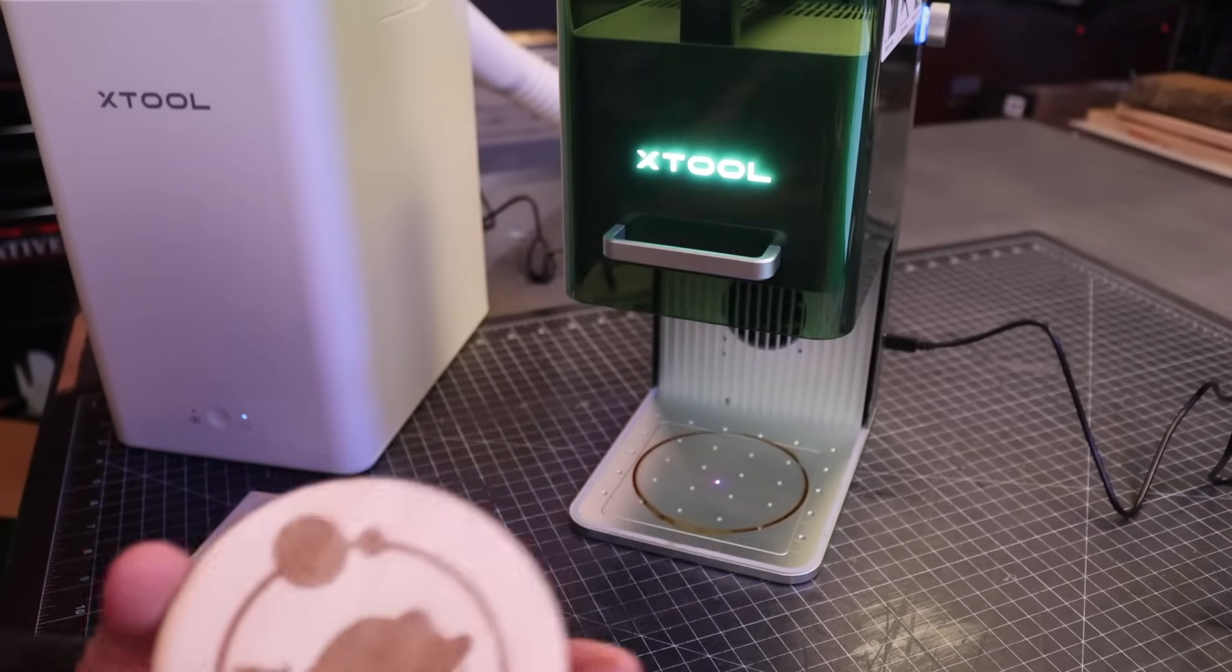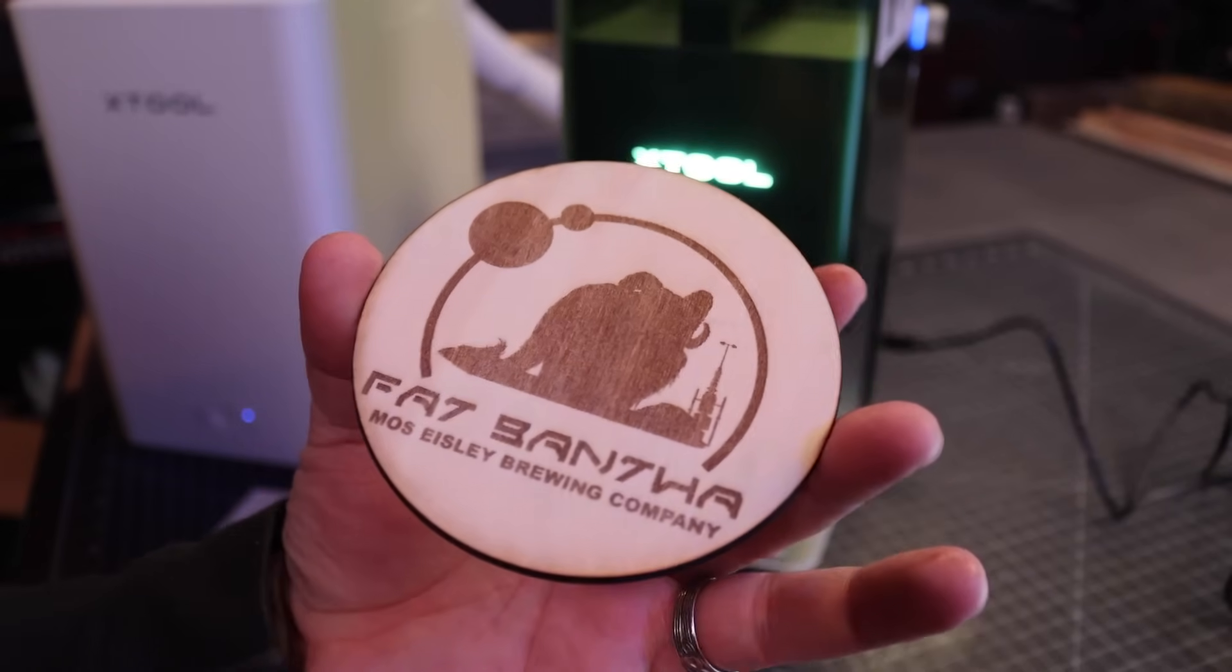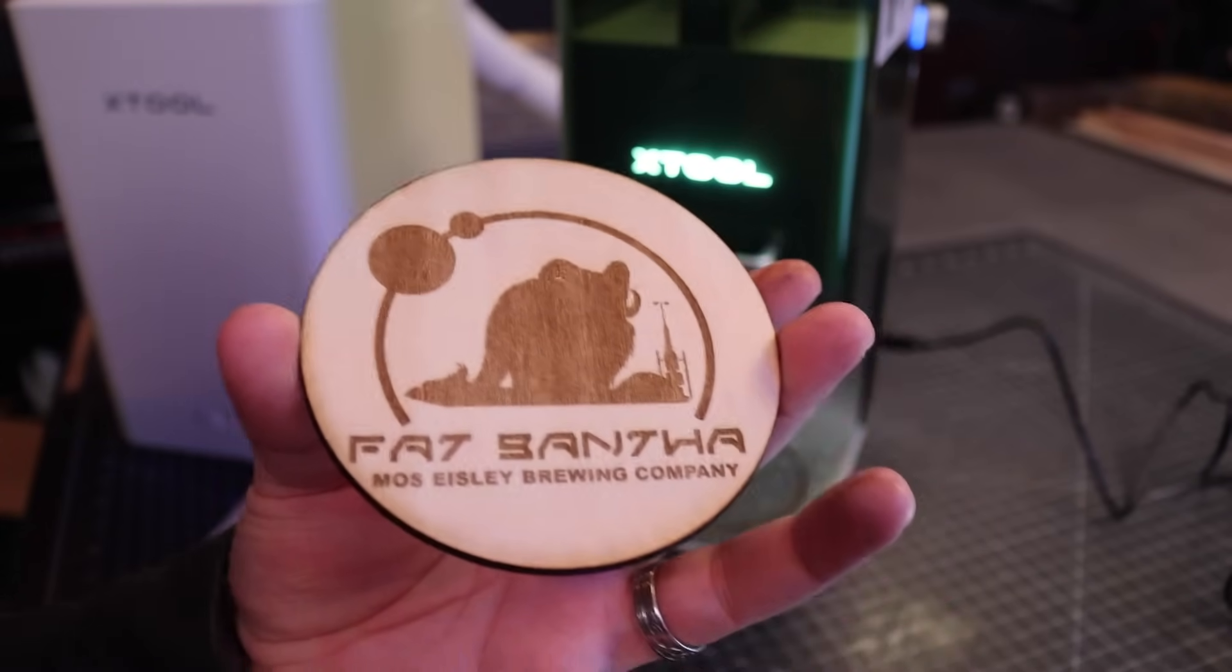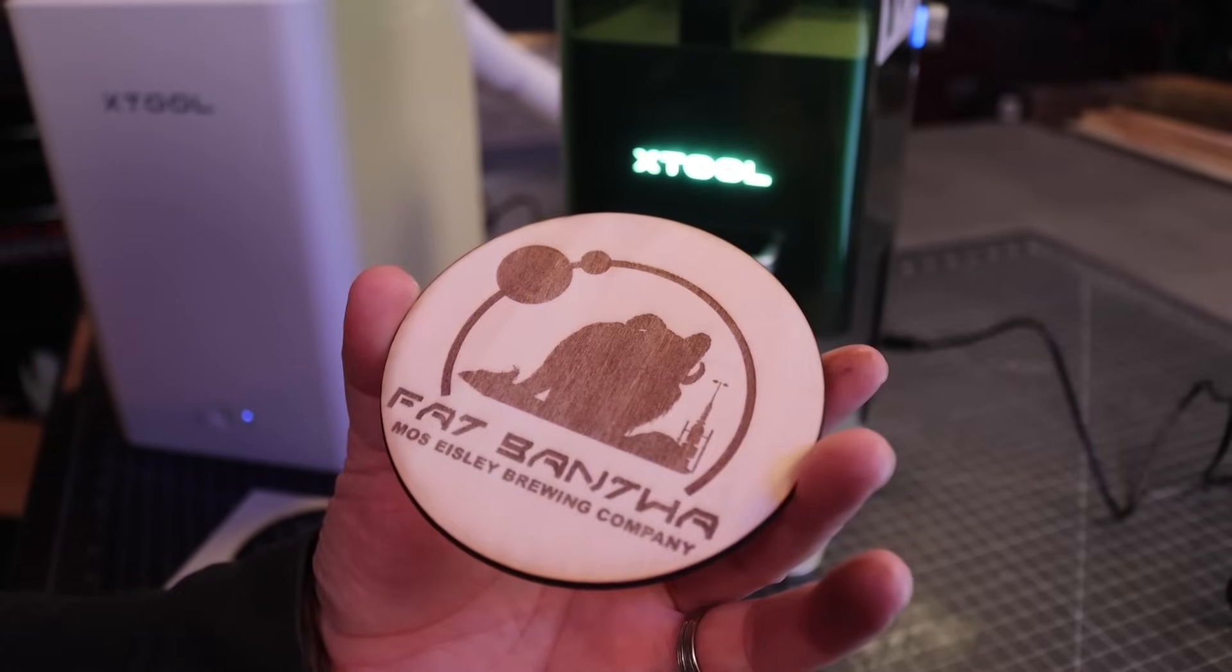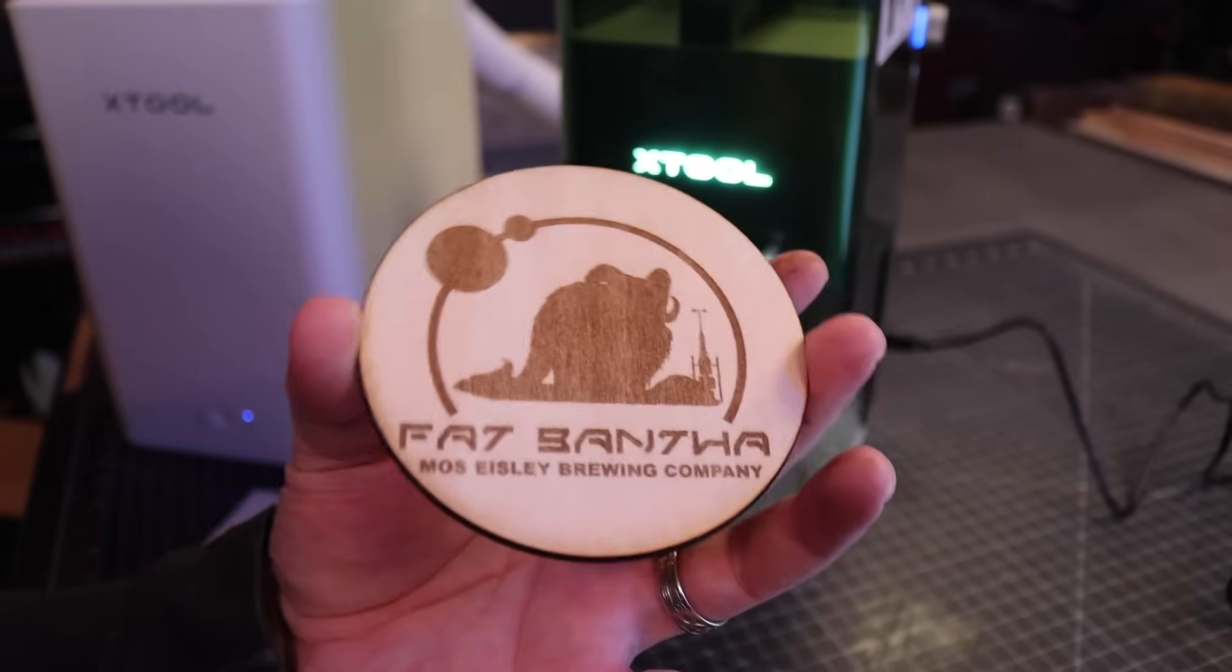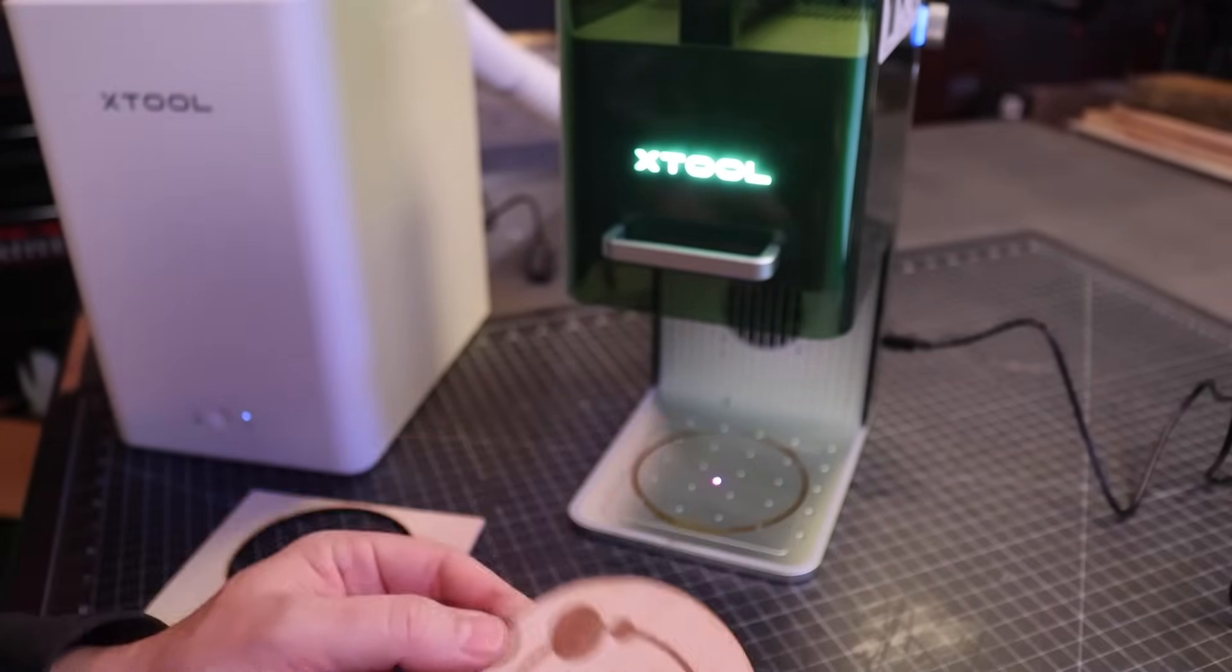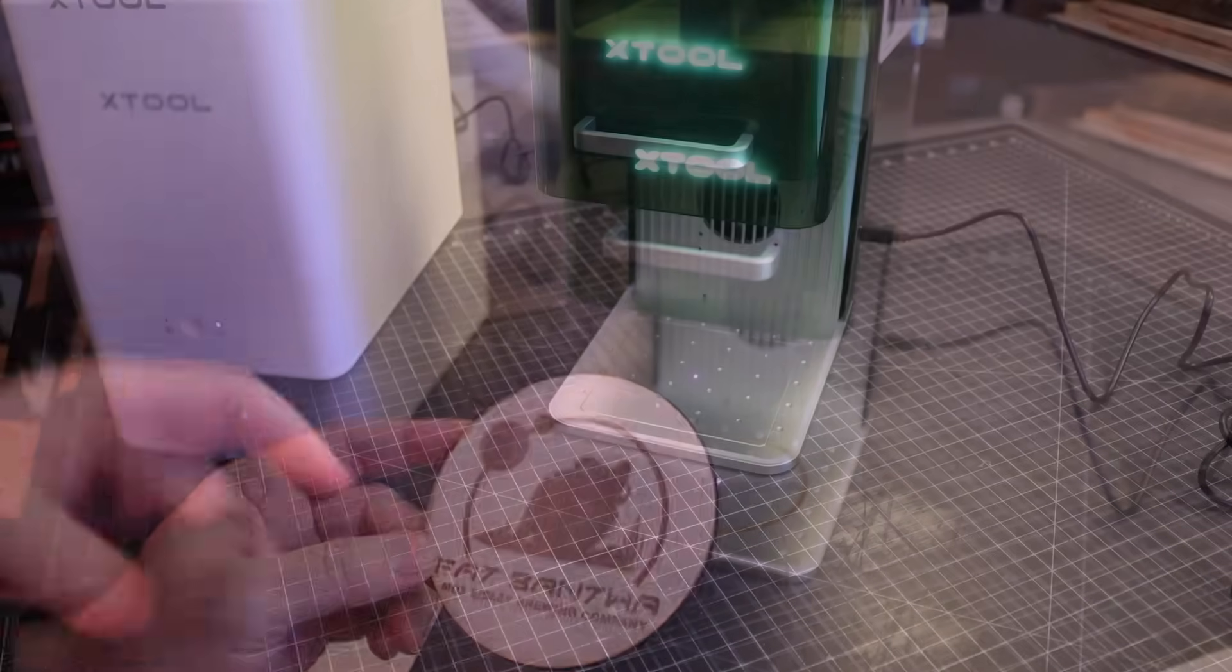But what I'm so excited about here is the engraving process. Engraving like this on a traditional laser cutter on one of my CO2s would probably take close to about five to six minutes. And this did it under two minutes, start to finish. That's pretty impressive.